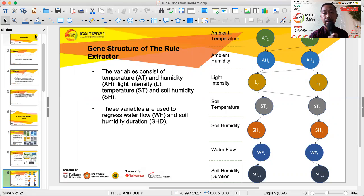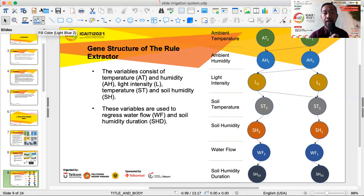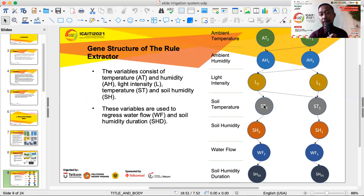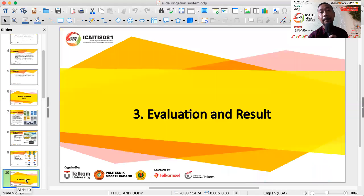This is the structure of the rule extractor. The variables consist of air temperature and humidity, light intensity, soil temperature, and soil humidity. These variables are used to regress water flow and soil humidity duration, and they are divided into two kinds of fuzzy membership functions for each variable.